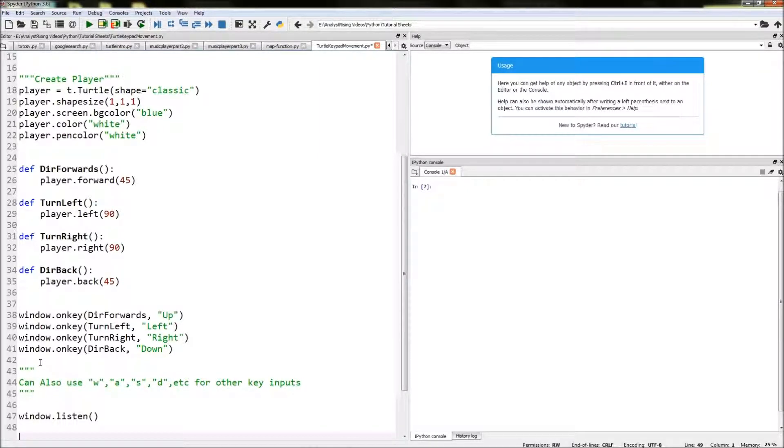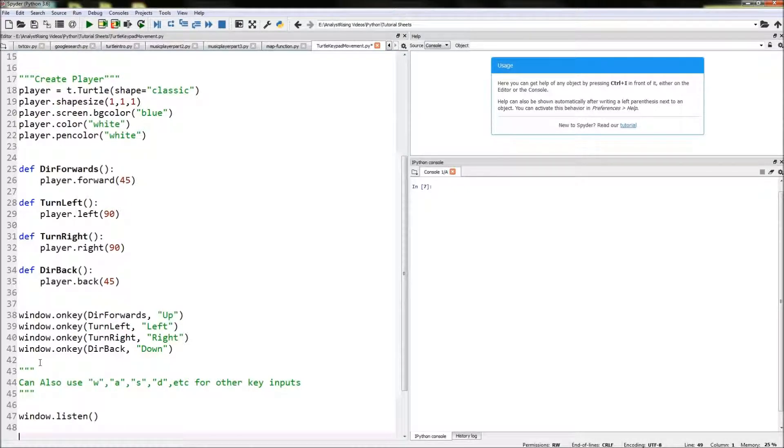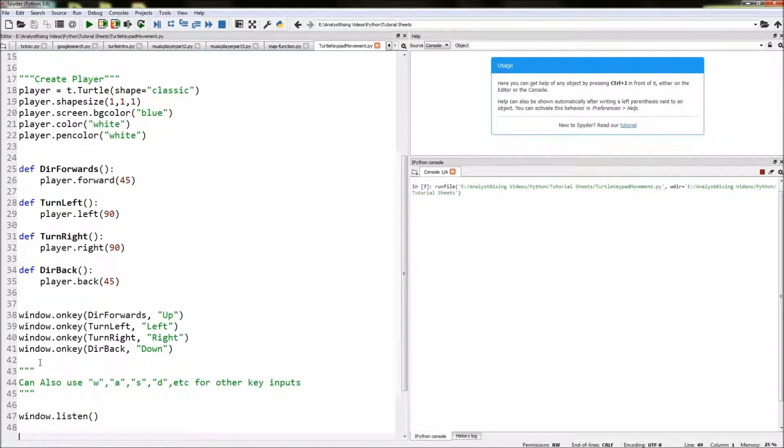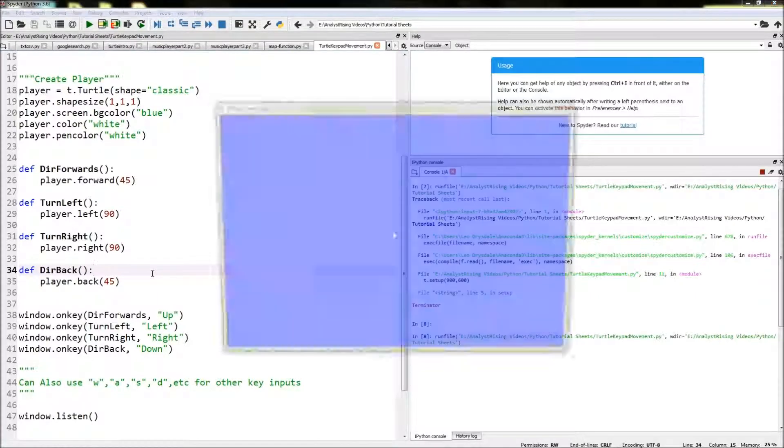So when I run this code we should have a blue background, a white player drawing white lines, and then when we press keys on our keyboard it should move around the screen. So let's run this.